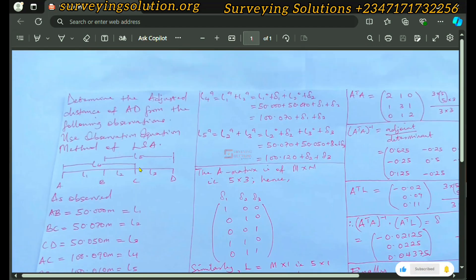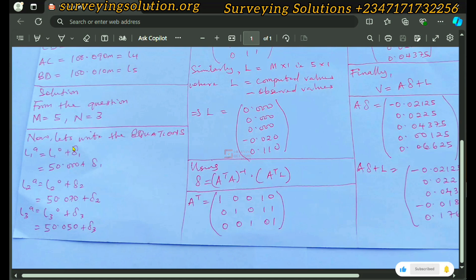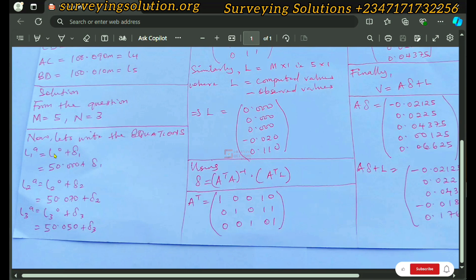Since we are using the observation equation method, we write down each equation in relation to the adjusted values and the errors in the observation. The fundamental premise of least squares adjustment computation is that every observation has a measure of error. We are trying to determine that error value and then eliminate it to the barest minimum. For L1 adjusted, it will be the observed value plus the error: L1 adjusted = 50.000 + D1.